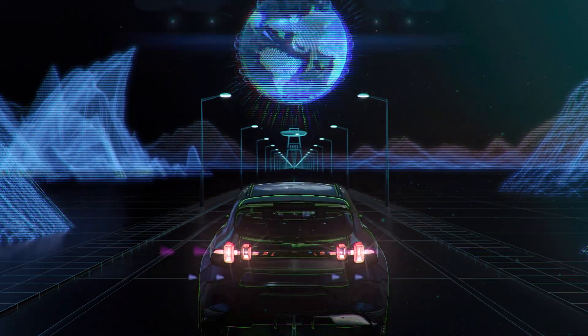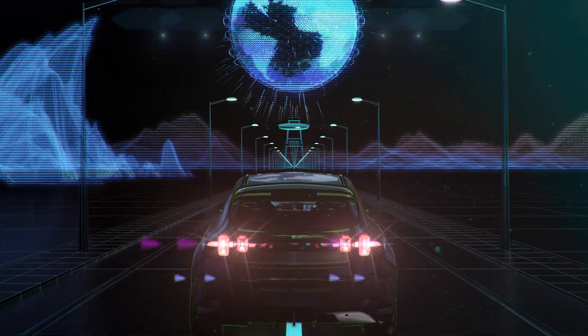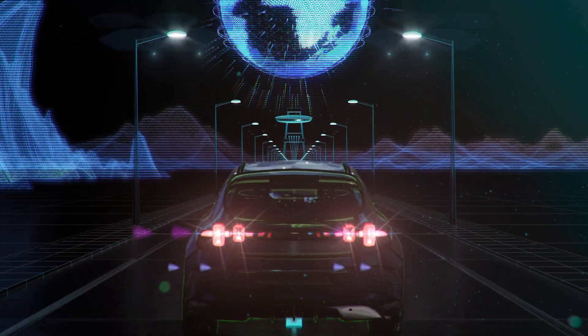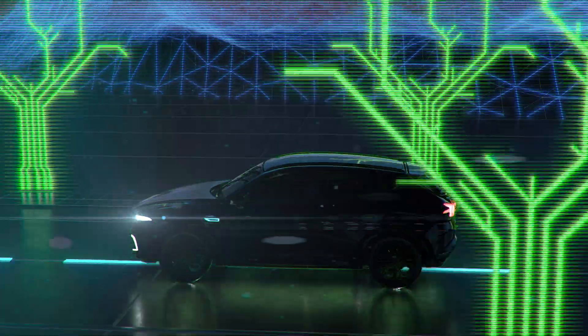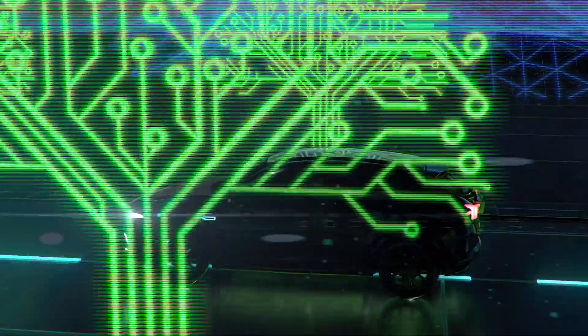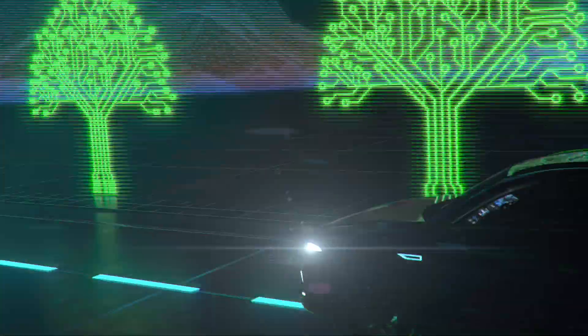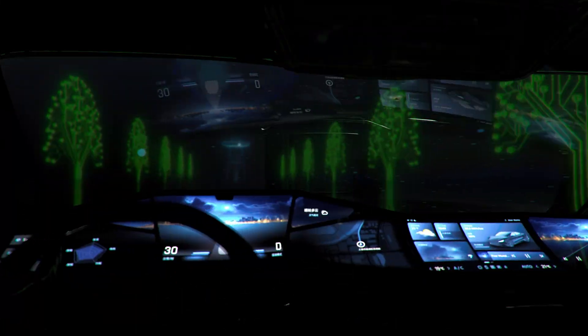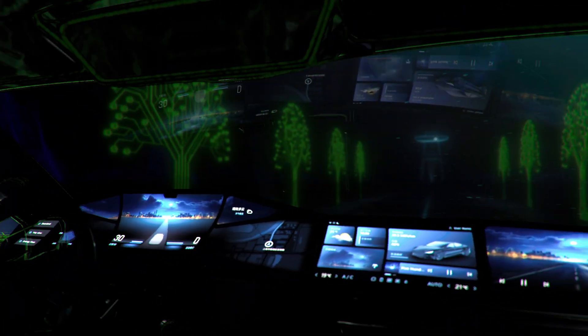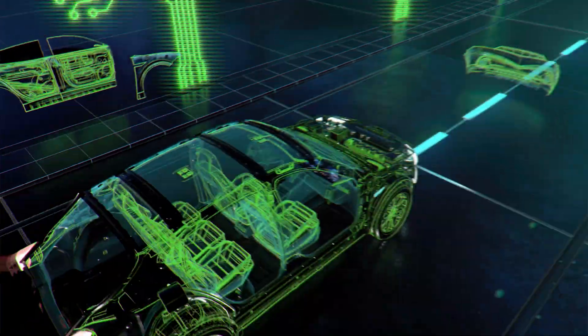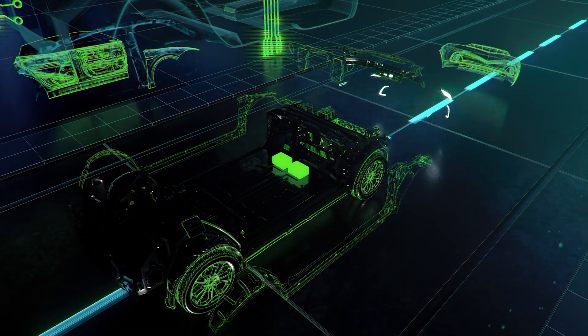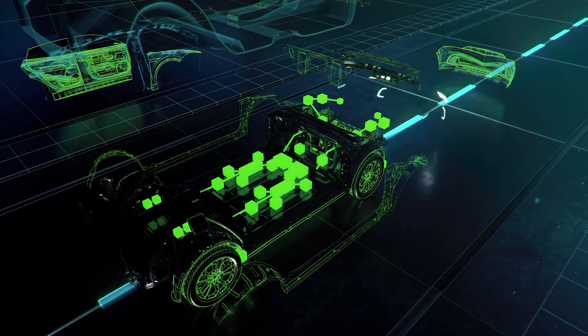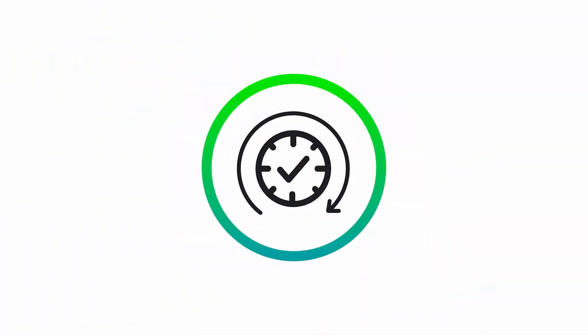Game-changing moments reshape our world. Like mobility becoming cleaner, more independent, more connected. It's again time for one of these moments.